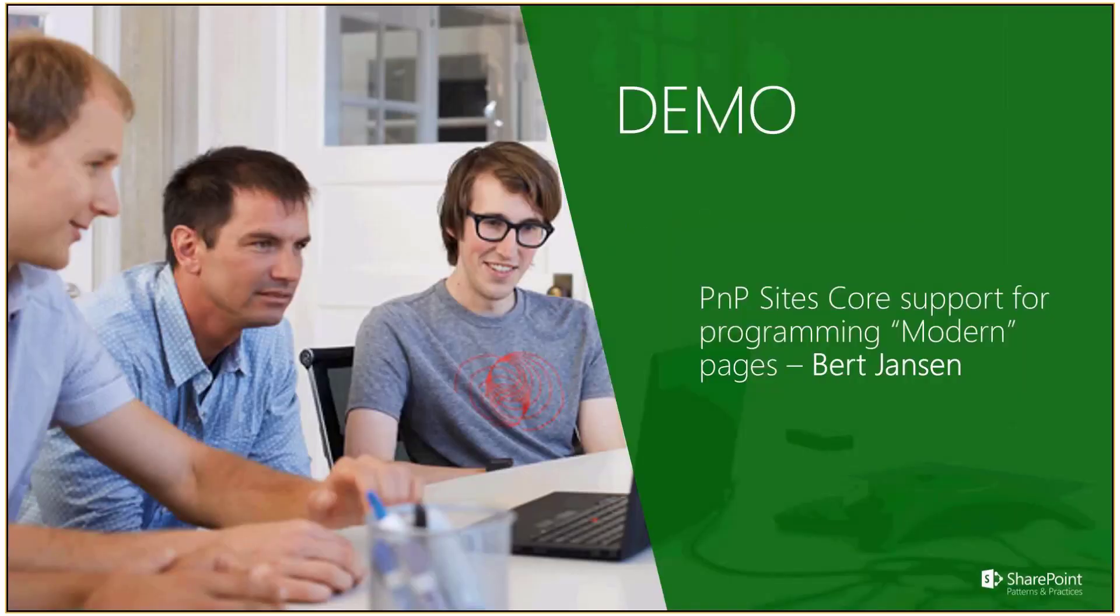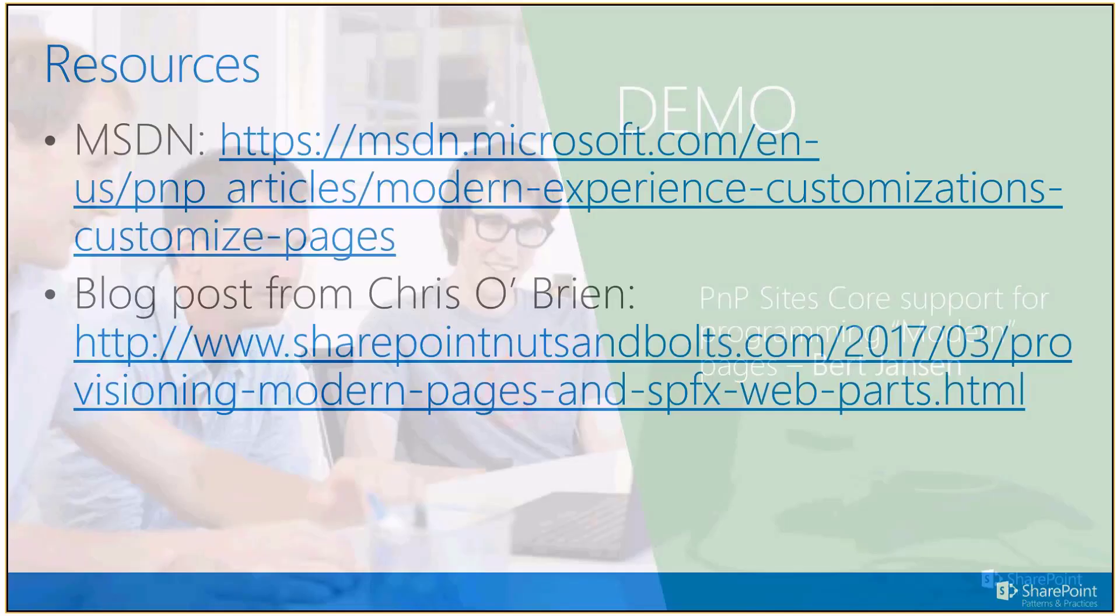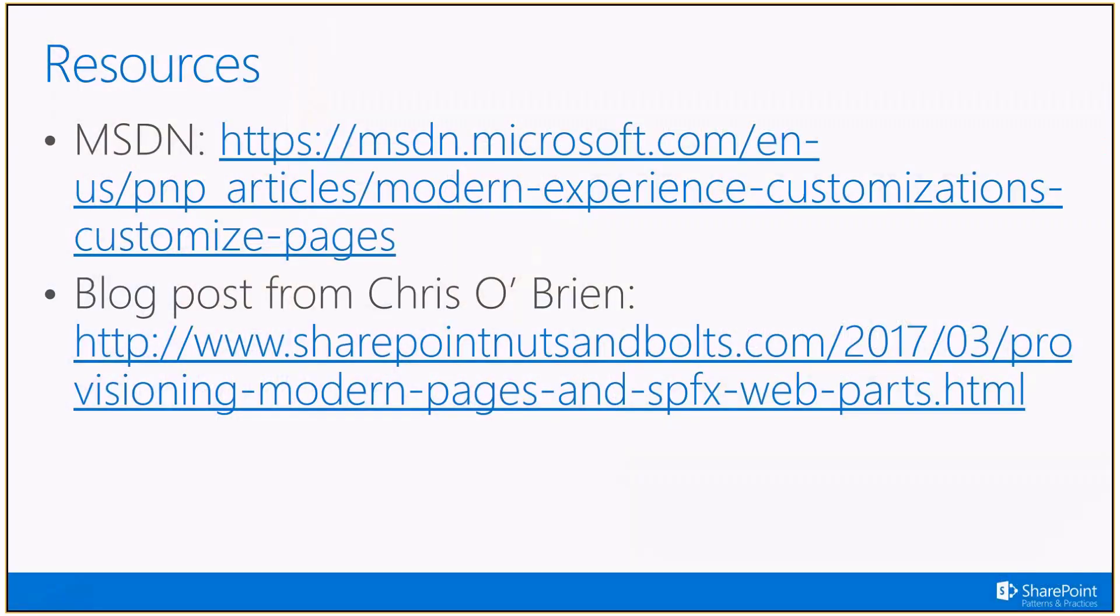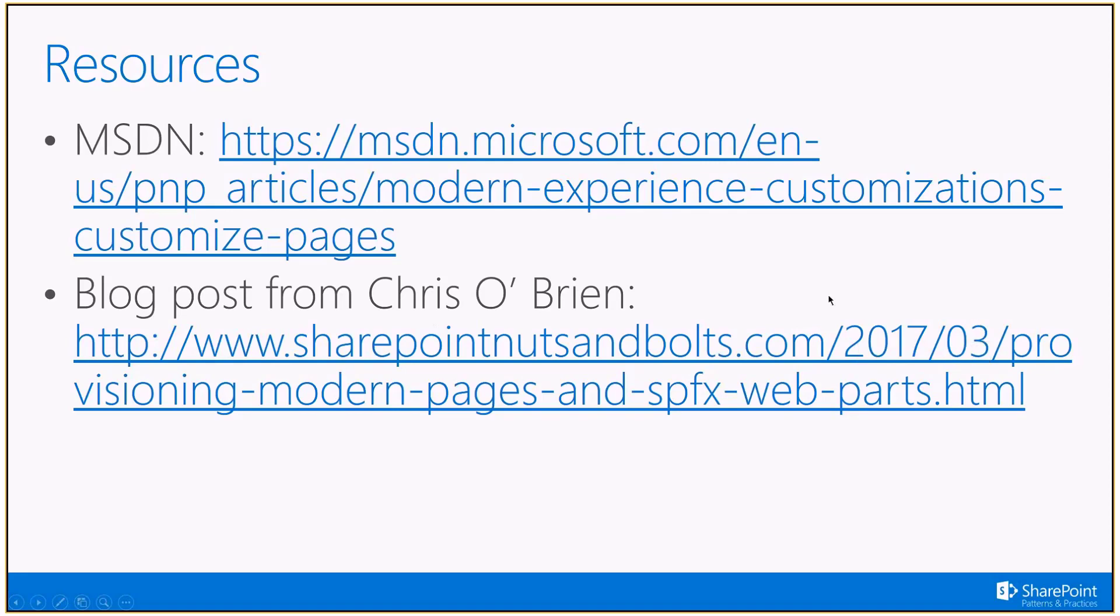Moving back to the slides. One last slide. All of this is explained in our MSDN guidance, which you can get over here. And Chris O'Brien did create already in March a nice blog post explaining the basic product, but I think it's still very relevant and shows some different samples on how to use this API to customize your client-side pages. With that, we're done for my process.